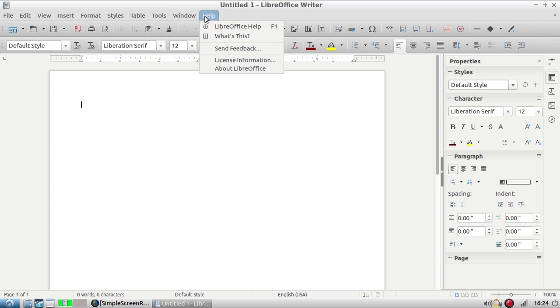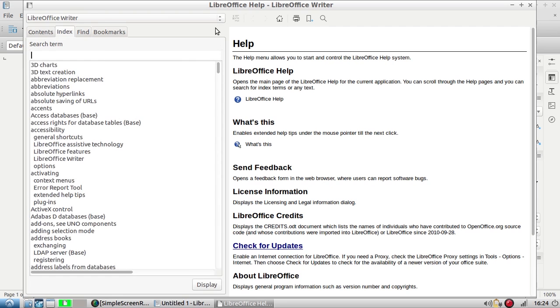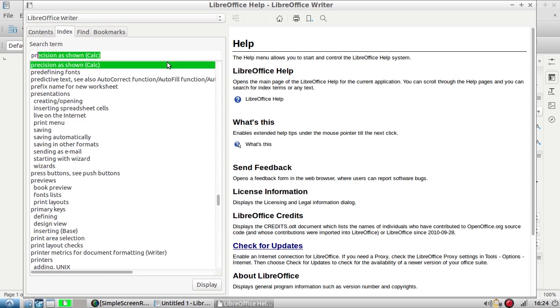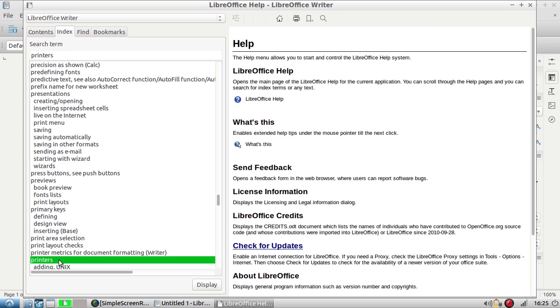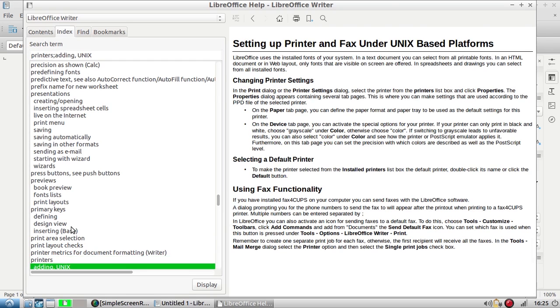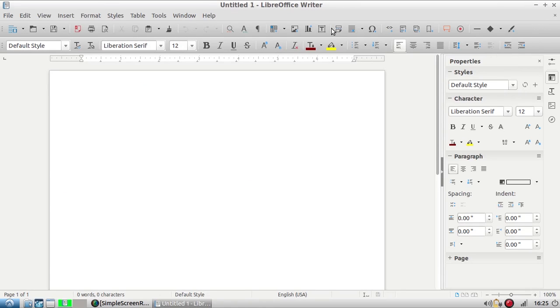But one thing I do want to point out is the LibreOffice Help button. Under Help if you click LibreOffice Help there's tons of information and it's searchable. So if I was looking up how to print, I can just type in print and they have lots of information.